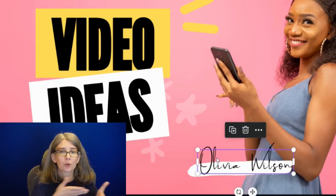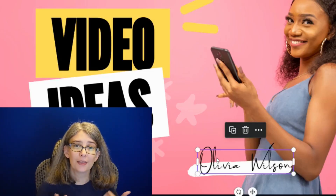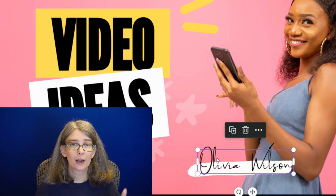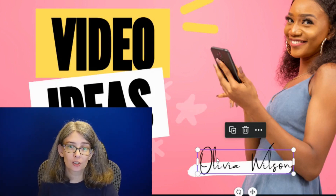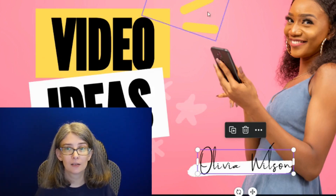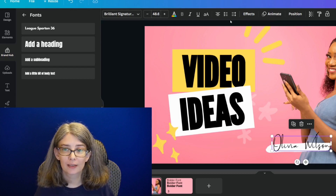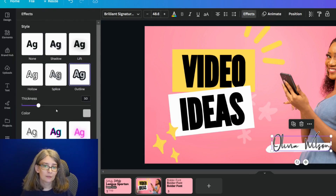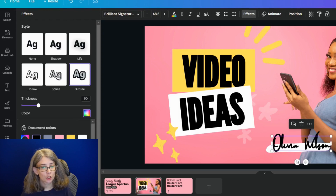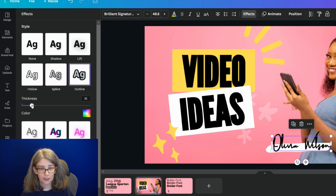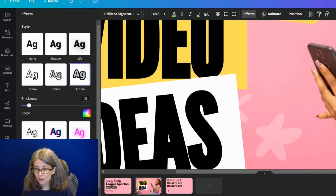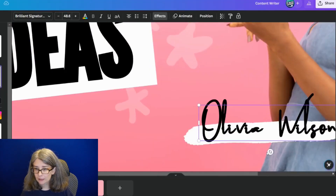Her signature is in Brilliant Signature, and this can really change the way a signature looks by using this effect. Watch this — Effects, Outline, change it to the same color, and there you go. This one we might want to make a little bit thinner, but look at that — that's pretty good.